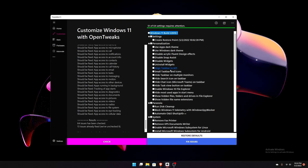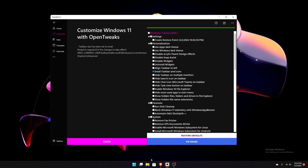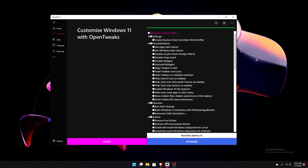I'll check off small taskbar icons just to show you guys. After hitting Fix Issues, it says the taskbar size has been set to small. I'm not sure what that exactly means because right now in Windows you can't change the taskbar size. So I'm going to uncheck that and hit Fix Issues to see what happens — no visible change there.